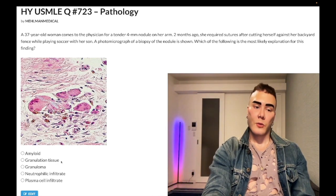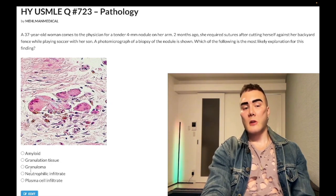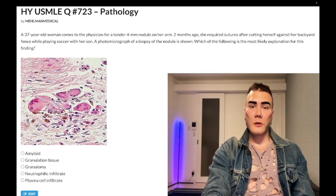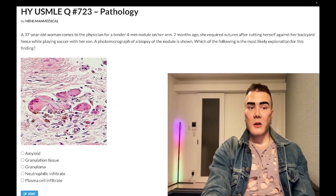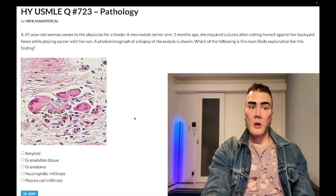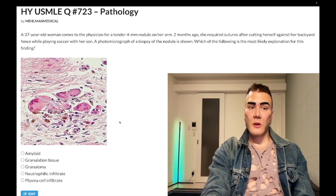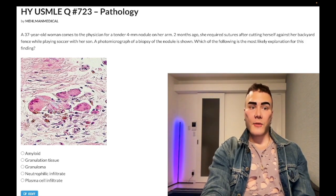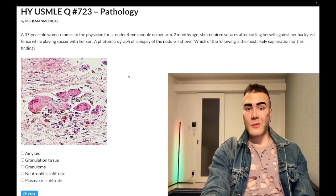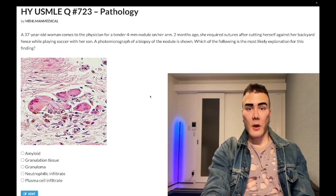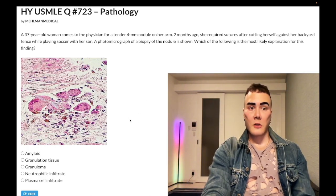Type 3 collagen is eventually replaced with type 1 collagen, which is stronger, and you maximize at 80% of your original tensile strength — wrong answer. Choice C — granuloma — is correct. This is called a suture granuloma. Suture material left in skin or internally causes a foreign body reaction: the immune system's macrophages attempt to phagocytose it, form a collection around it, and cannot dissolve it — even non-resorbable sutures. It's tested on the NBME; you just need to know it exists.